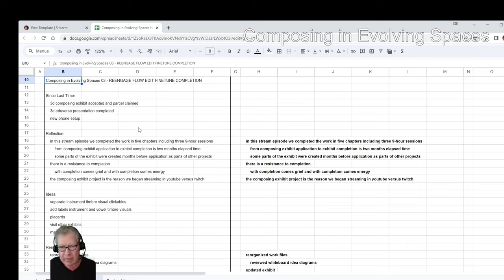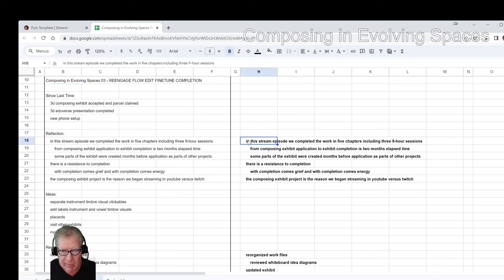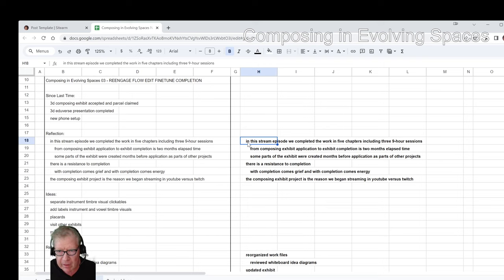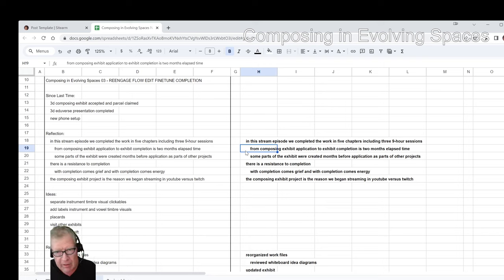We re-entered today's chapter by reflecting that in this stream, Episode 3, we completed the work on the Composing Exhibit in five chapters, including three nine-hour sessions. Overall, from the application to do the exhibit to the completion has been two months, although some parts were created even months before that as part of other projects.